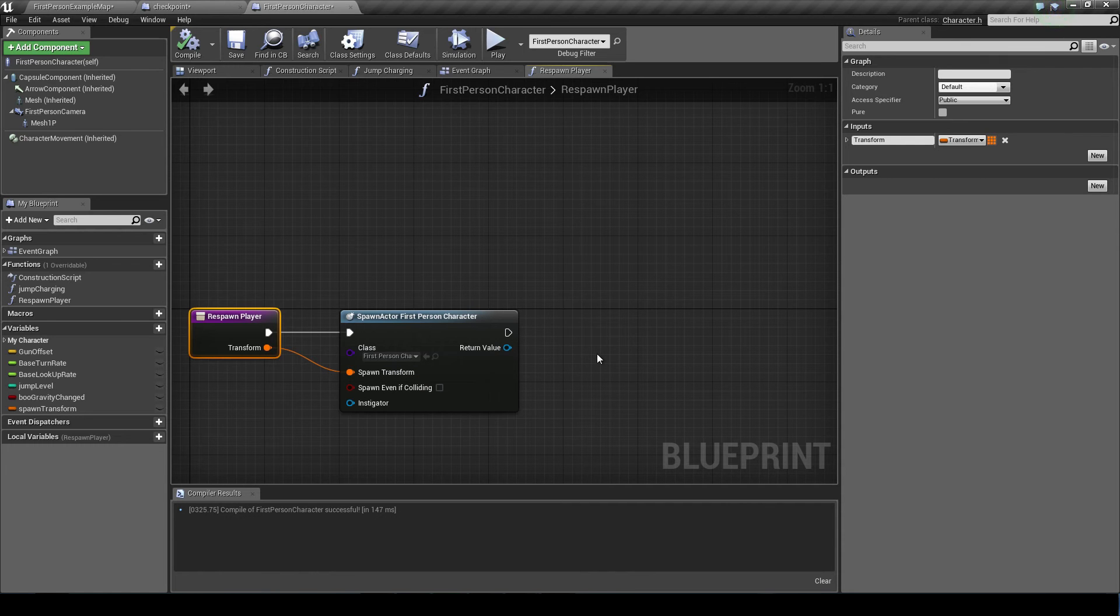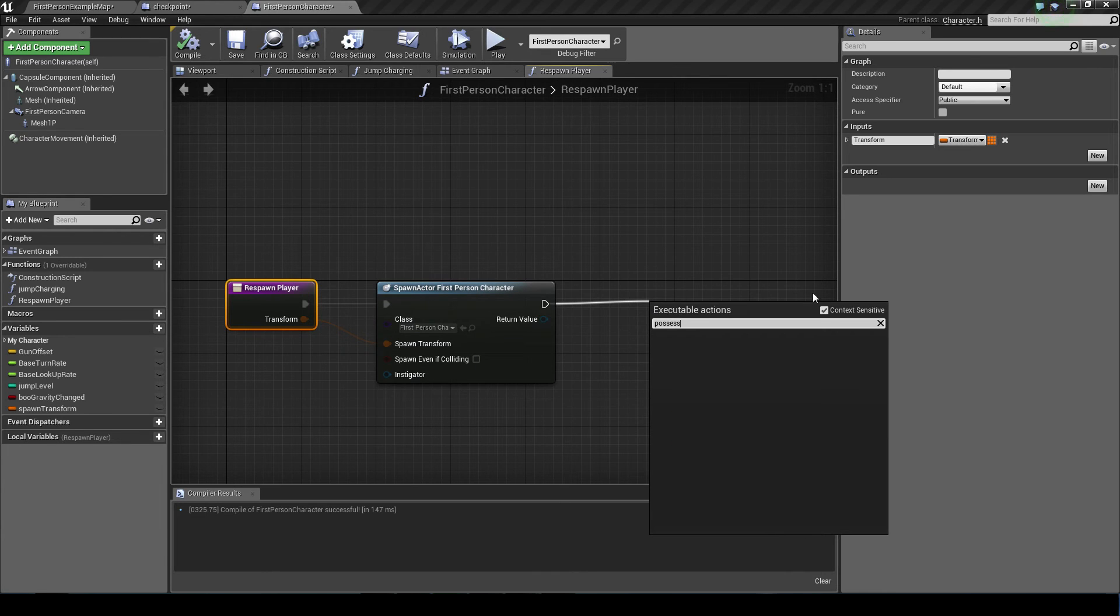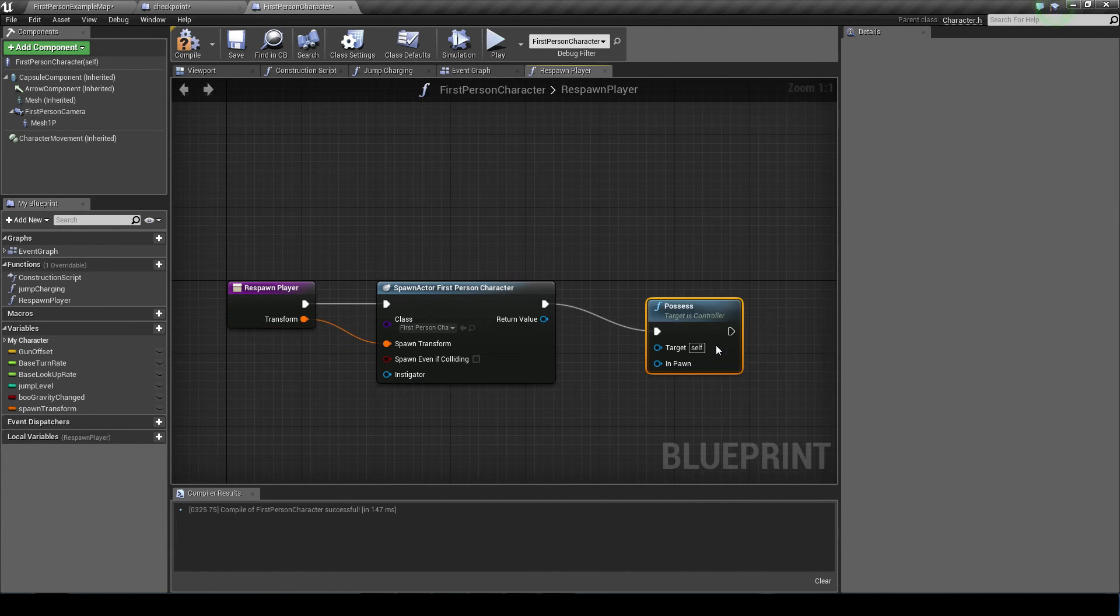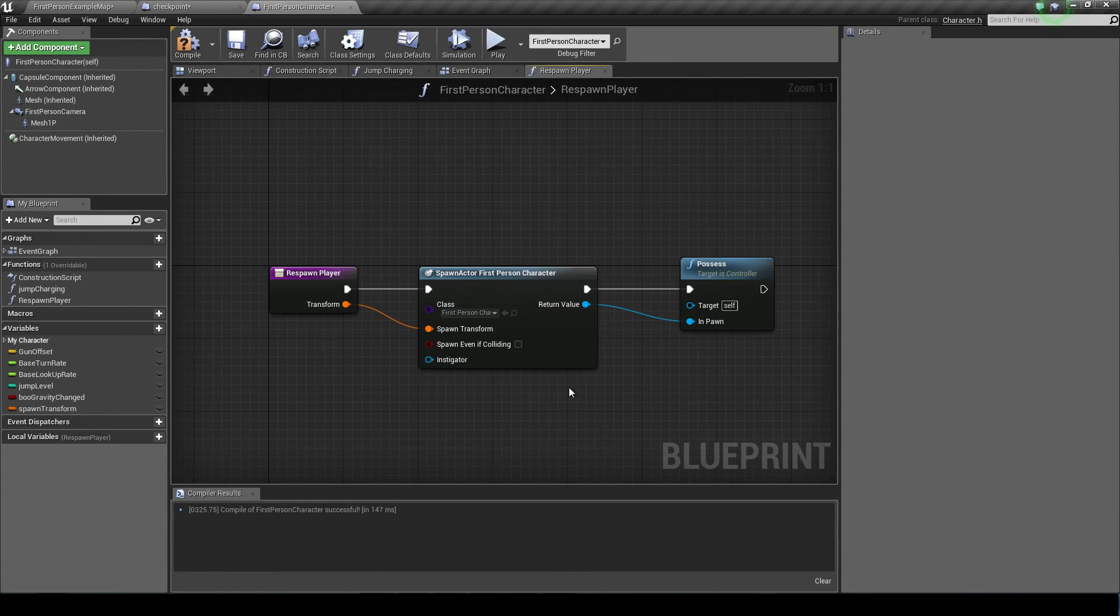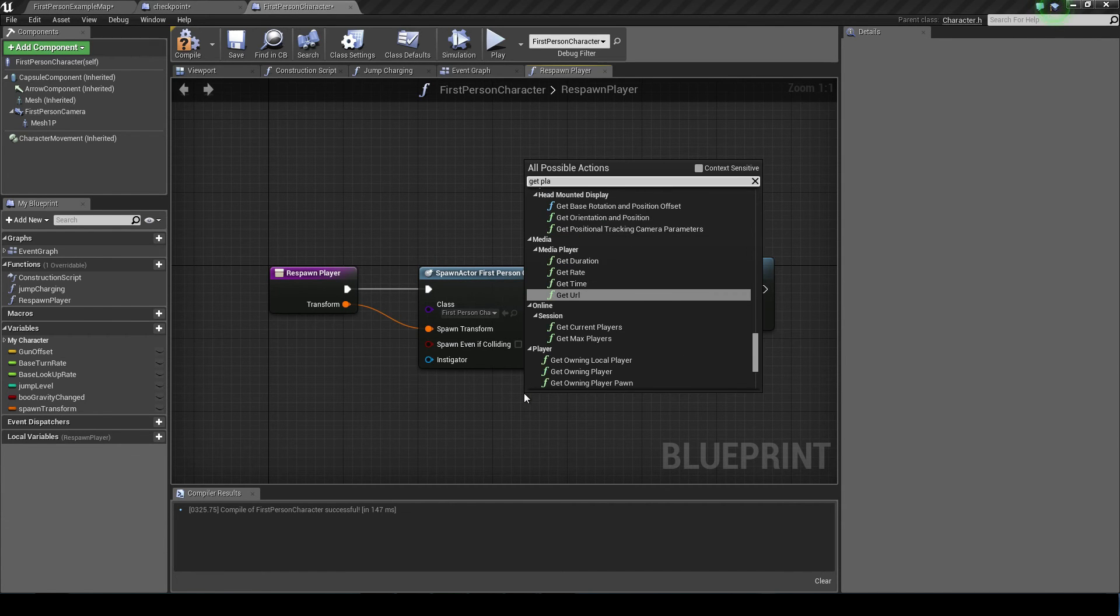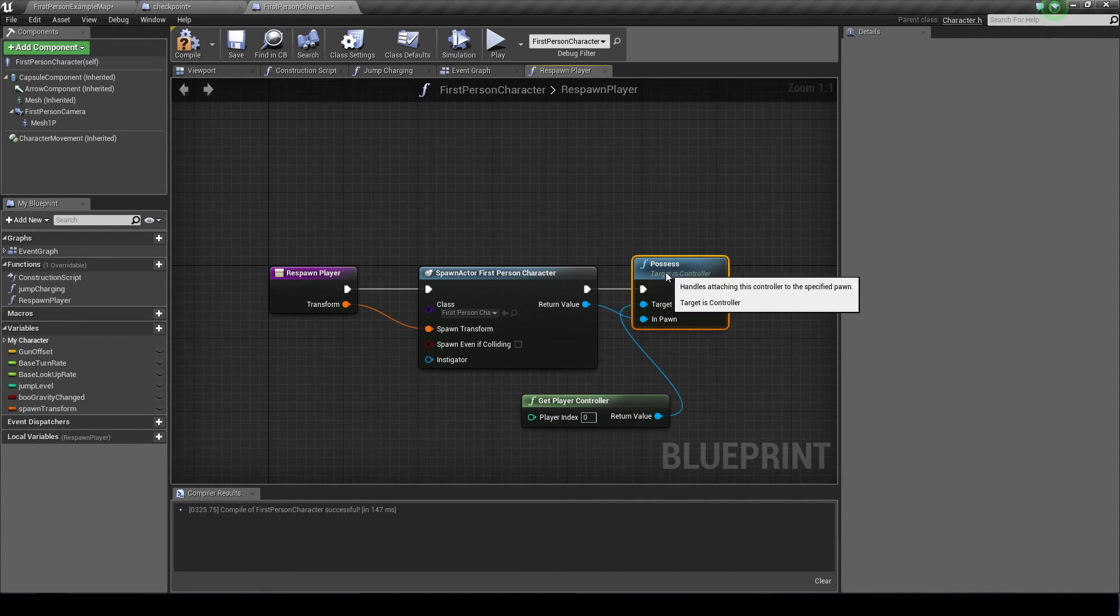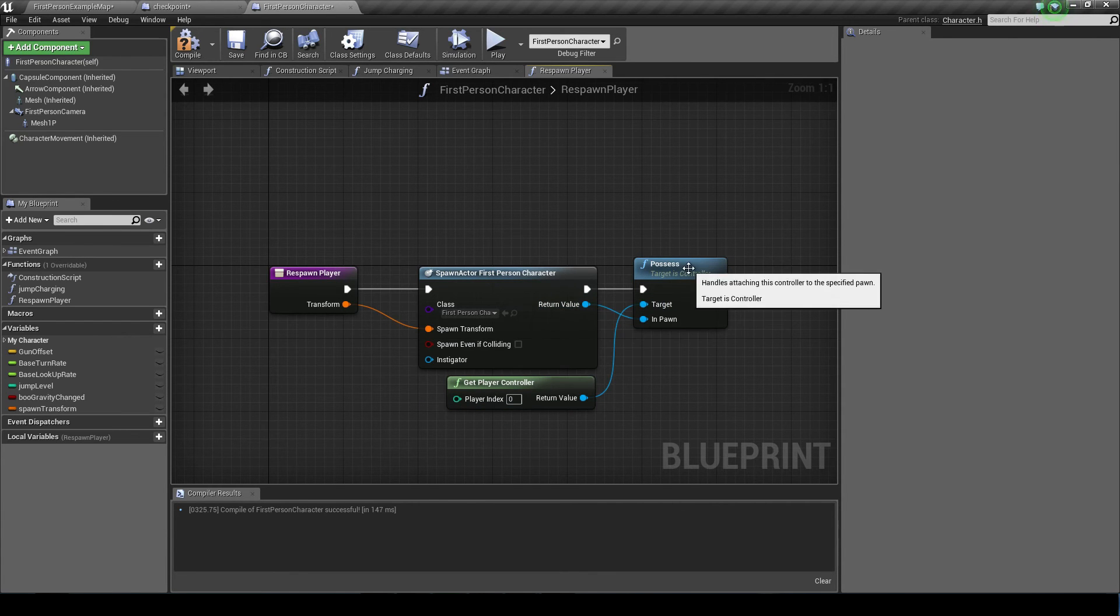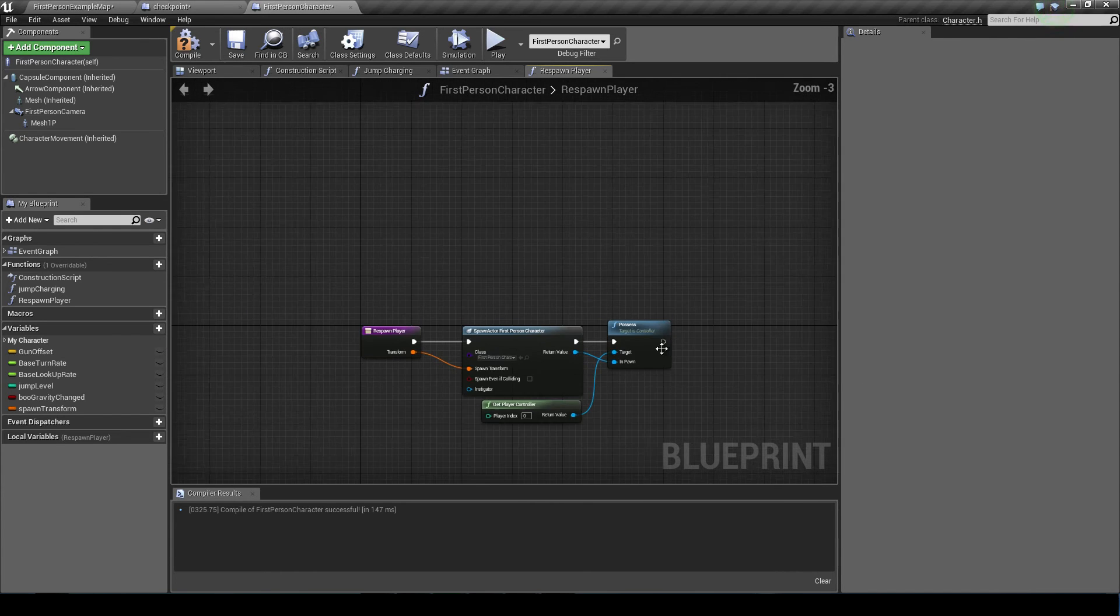So it's telling the spawn actor to spawn the first person character actor at this transformation. So including its rotation, its scale and its location. And then we want to drag off a possess node. Now it's actually not context sensitive, so you want to tick that off. And the return value of this is the in pawn. Because as you can read here, the target is the controller, and it's actually the player controller that is the target. So right click and do get player controller. And we'll make that our target. So now it's saying spawn our first person character and let the player controller possess this character. And that's all there is to it.